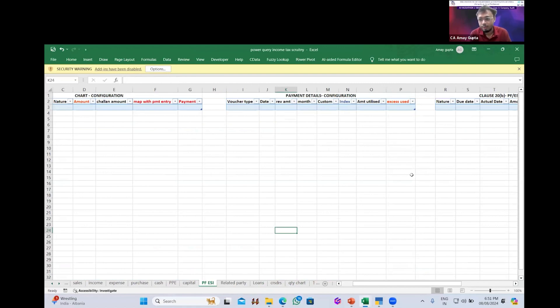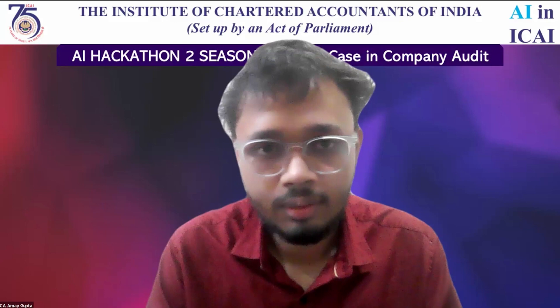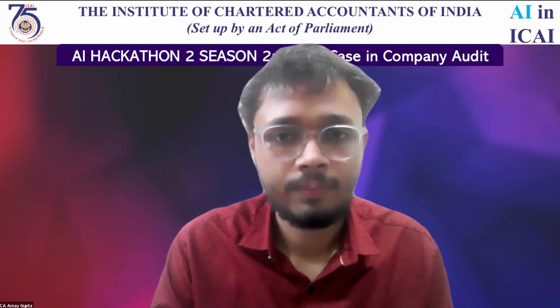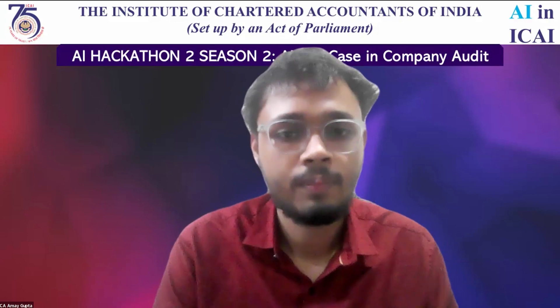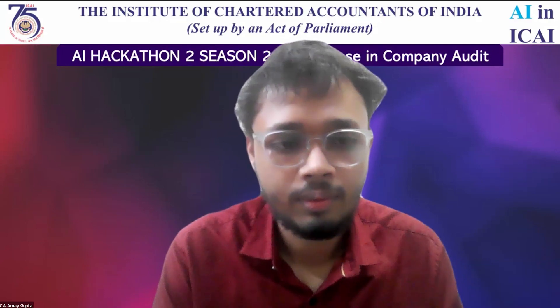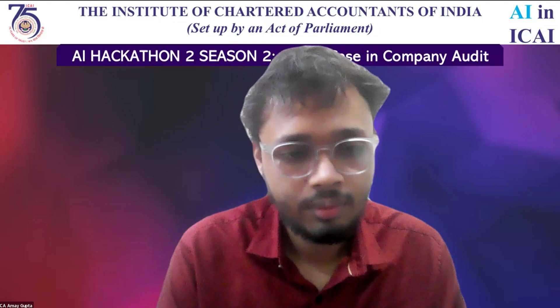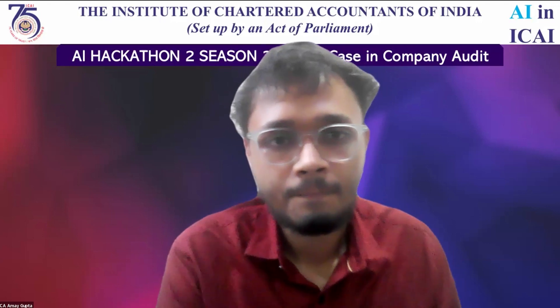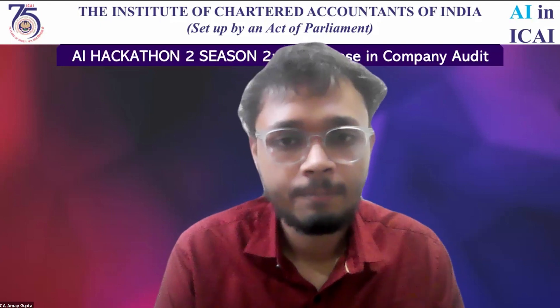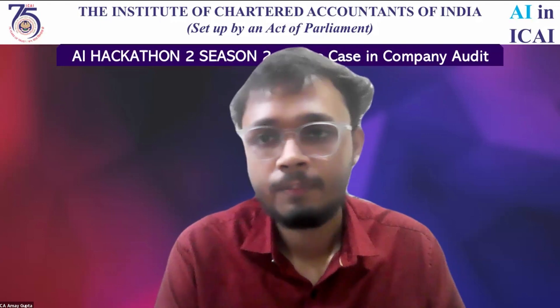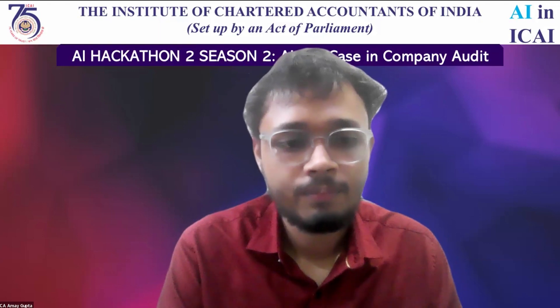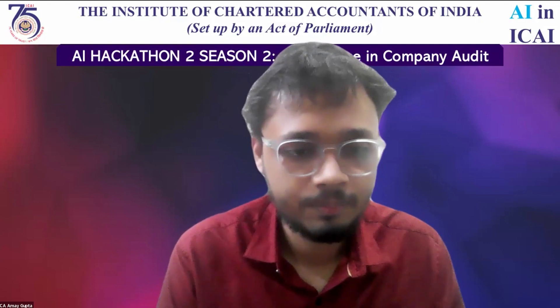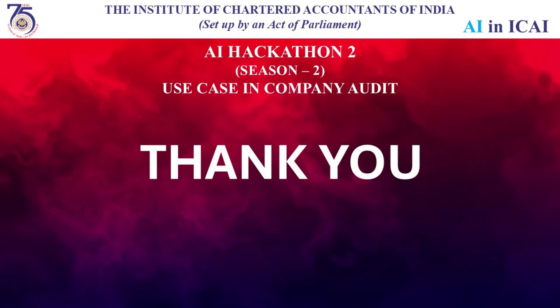Thank you for such a good session on Power Query and Custom GPT for scrutiny in company audit. He described what company audit is where he explained how ChatGPT can be used with the help of Tally Prime and Excel to generate detailed report on company audit. He also showed different prompts that can be used for the same. Thank you sir for such an informative session. Thank you.